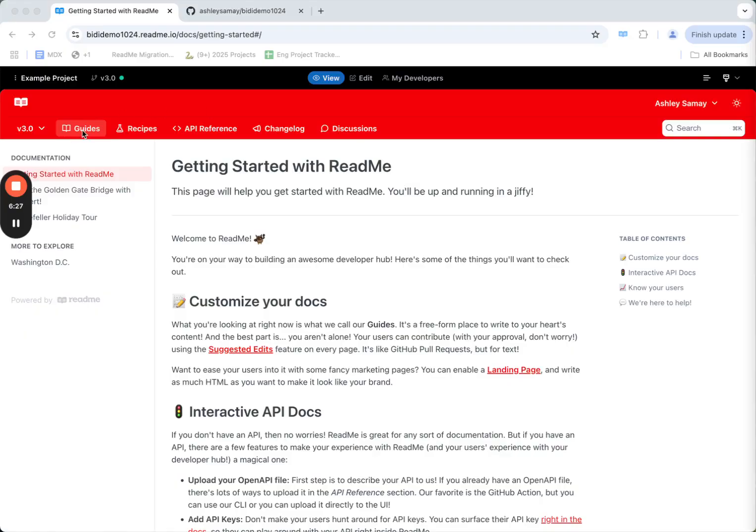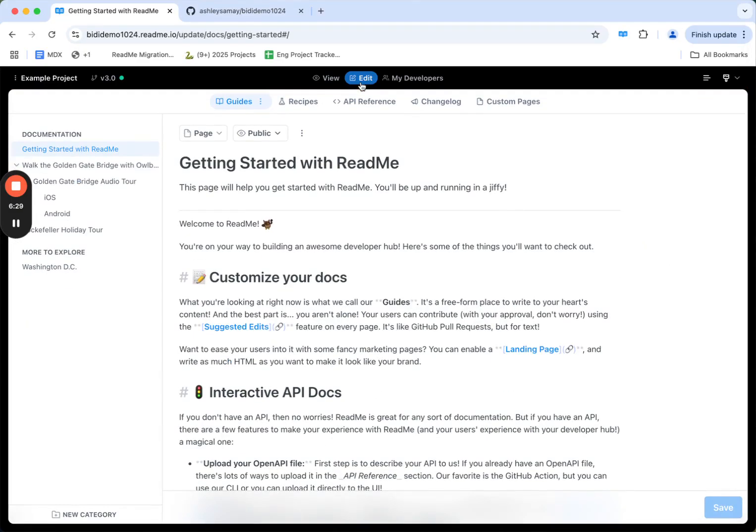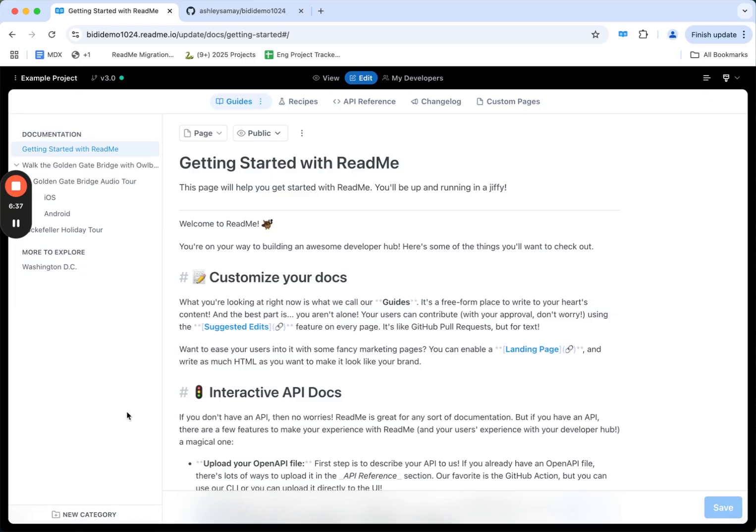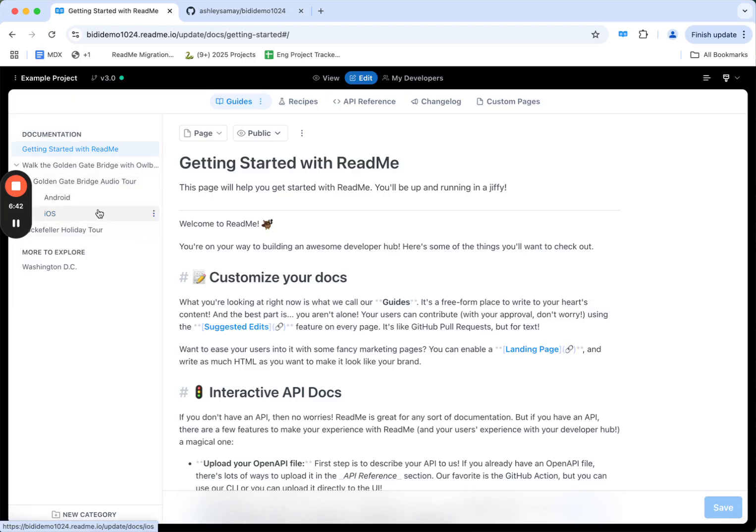Let's go back to guides and jump into editing to get started. You'll notice again the content types at the top, as well as your sidebar navigation for how your docs look. I can add a new category, or I can add a new page. I can also rearrange the order on the sidebar.